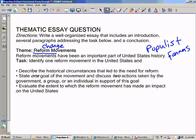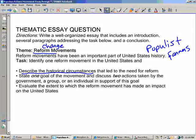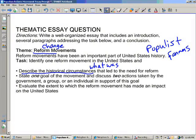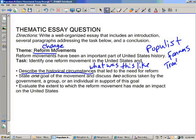Under these three bullets, it gives us the task — it tells us exactly what it wants us to do. Step one, task one: describe the historical circumstances that led to the need for reform. So what was it like? Once we tell you what it was like — for example, with the Populists and the farmers, maybe it's all about the troubles they faced — then we can move on to the next part and start talking about how it actually changed.